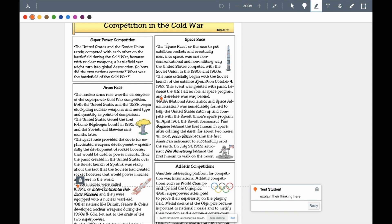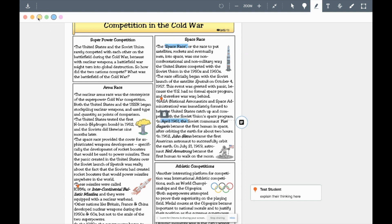We've got a highlighter. You could tell them to highlight certain things in certain colors, because you've got all sorts of colors. You can give them a color code to highlight, and they can just come in here and change the highlight color. You can come in here and get a different color over and over — they've got lots of colors that you could have them use to color code certain things.